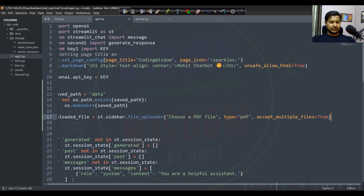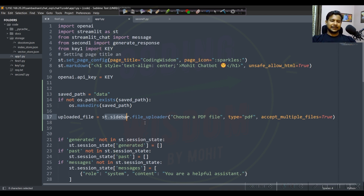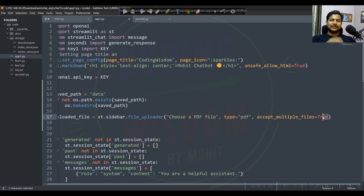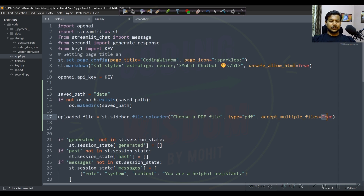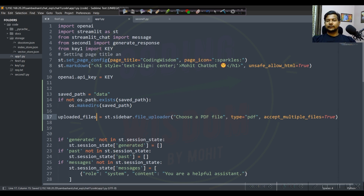In the sidebar we create the file uploader: 'st.sidebar.file_uploader', choose PDF file, type only PDF - only PDFs are allowed - and multiple files can be uploaded with 'multiple=True'. If you want to allow only a single file, set it to False. With multiple True, 'upload_files' will be a list.